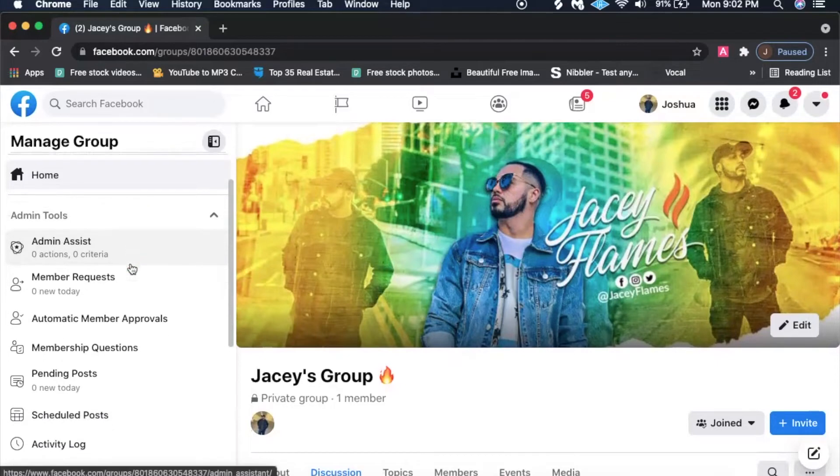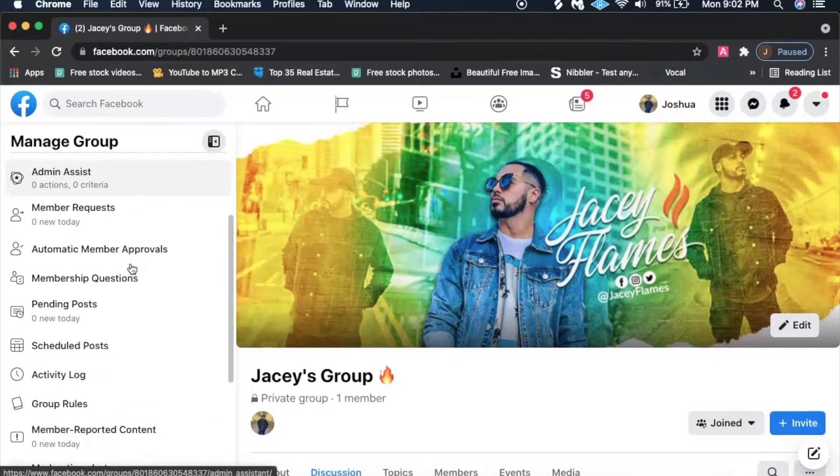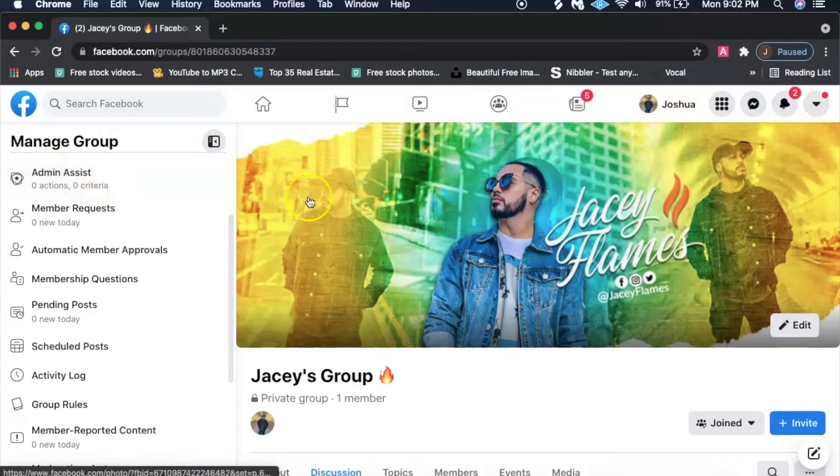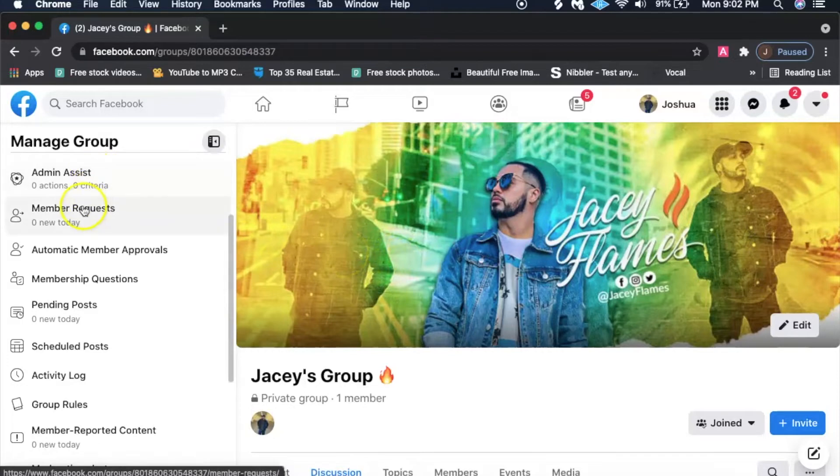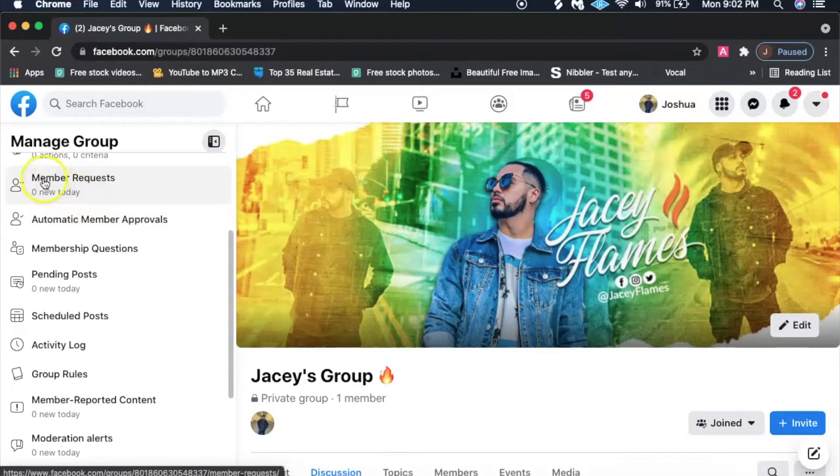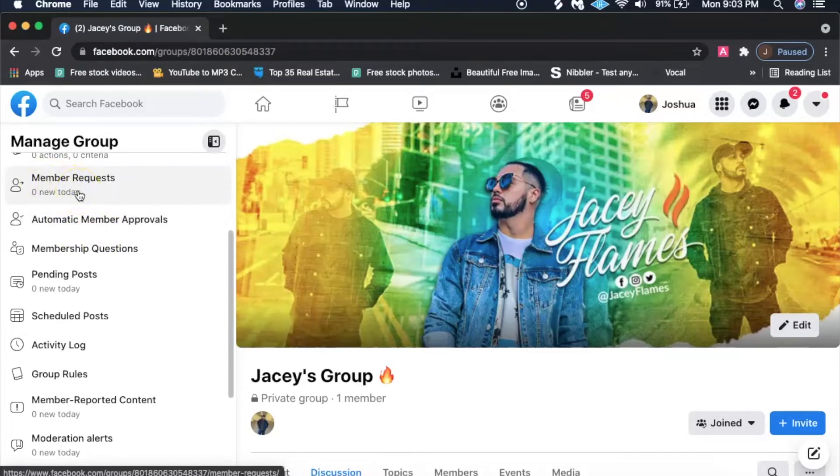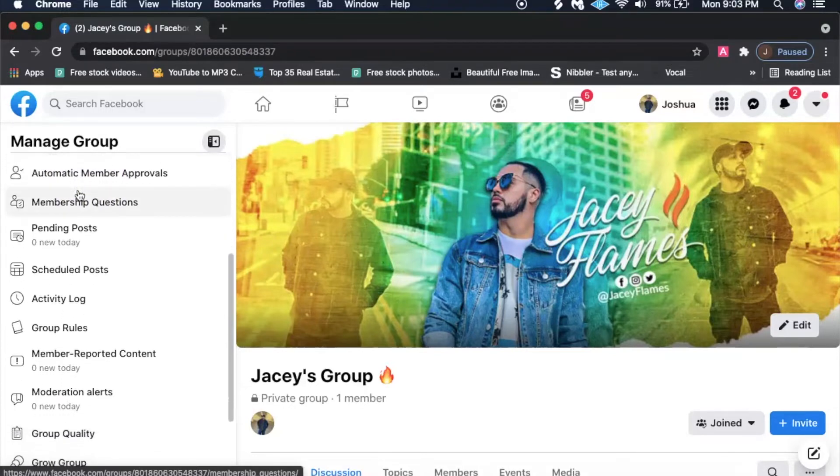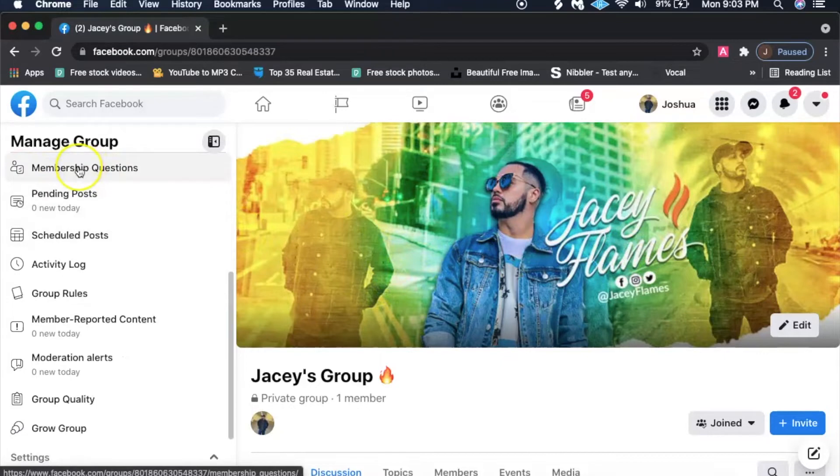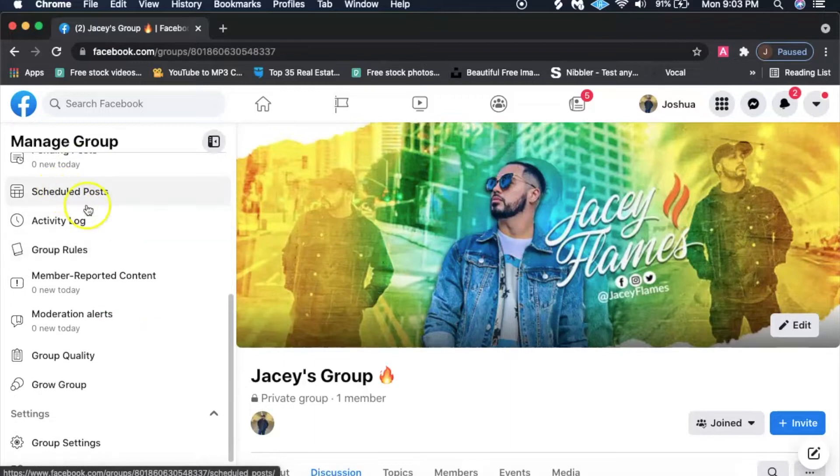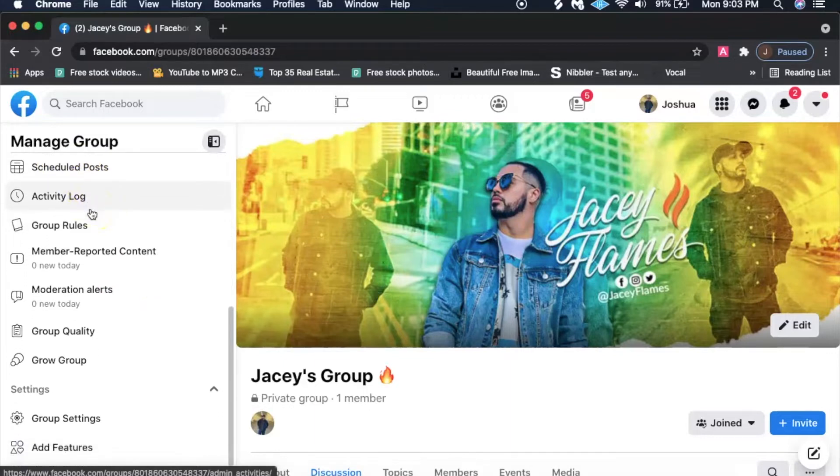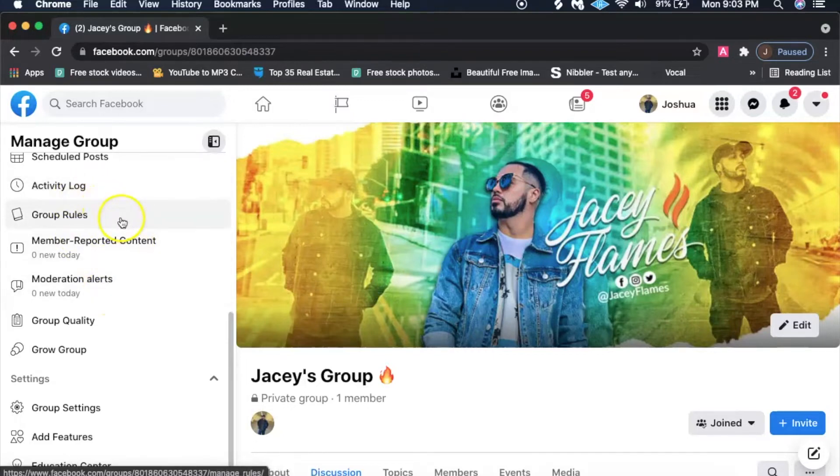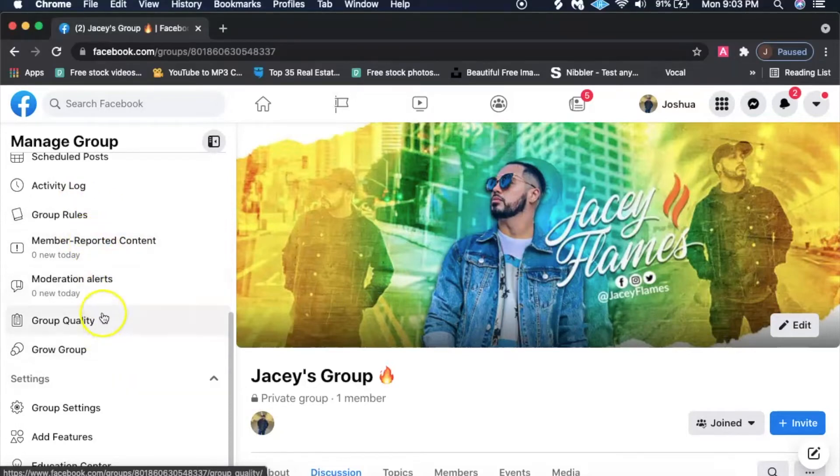Over here on the side, these are some of the things that you can do. You can add an admin assistant, so if you have somebody who's like a friend who wants to manage this group for you. Member requests, you can kind of go through all that stuff right here. Automatic member approvals, you can set it up to automatically just approve everyone. Schedule posts, so you can also schedule for yourself, which I recommend as well.